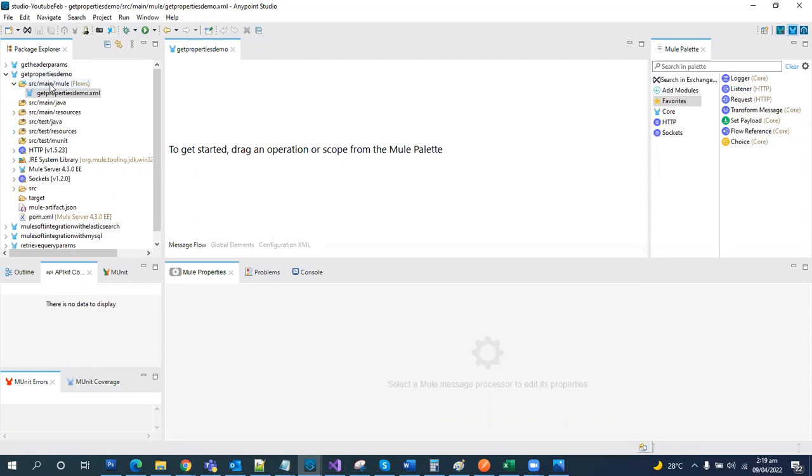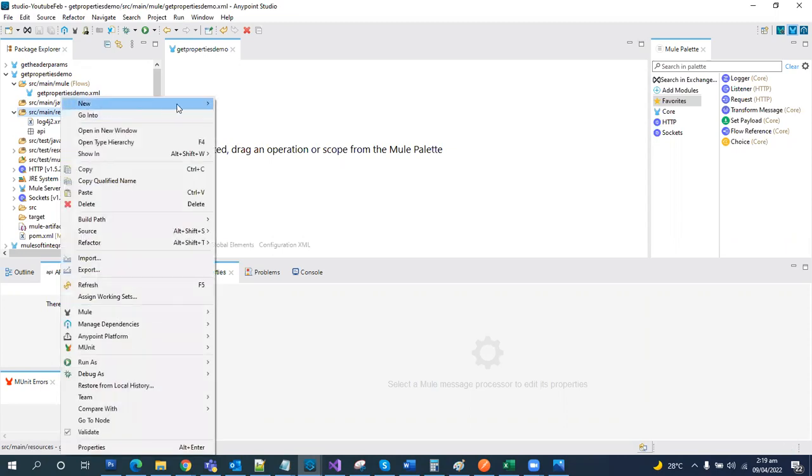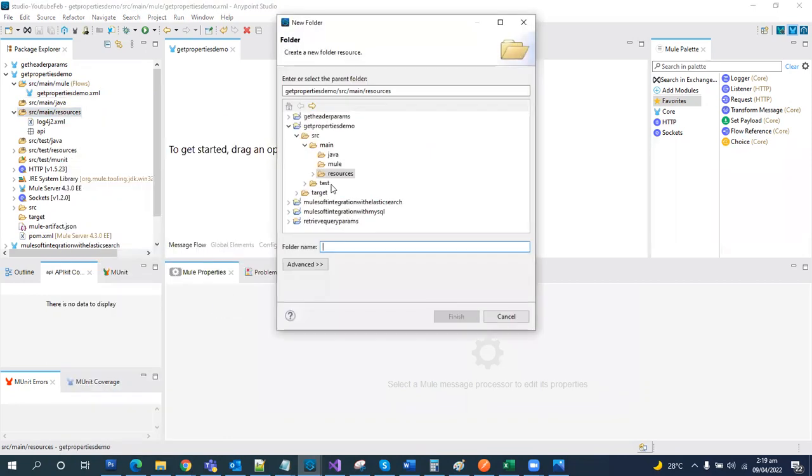This is the structure of our Mule project. This is where we have the Mule files with the extension of XML, and here in the resources, this is the point where our property files are kept. Right click, new, create a folder. Let's name it as properties.